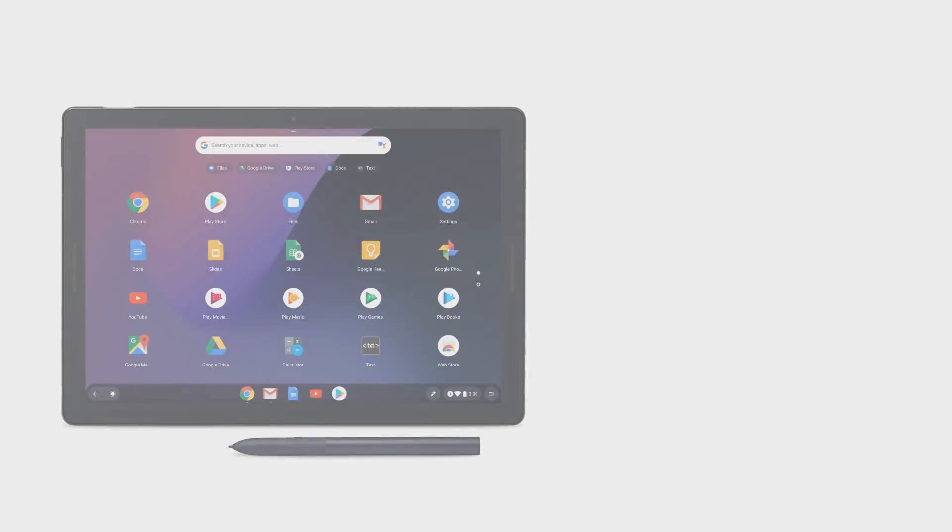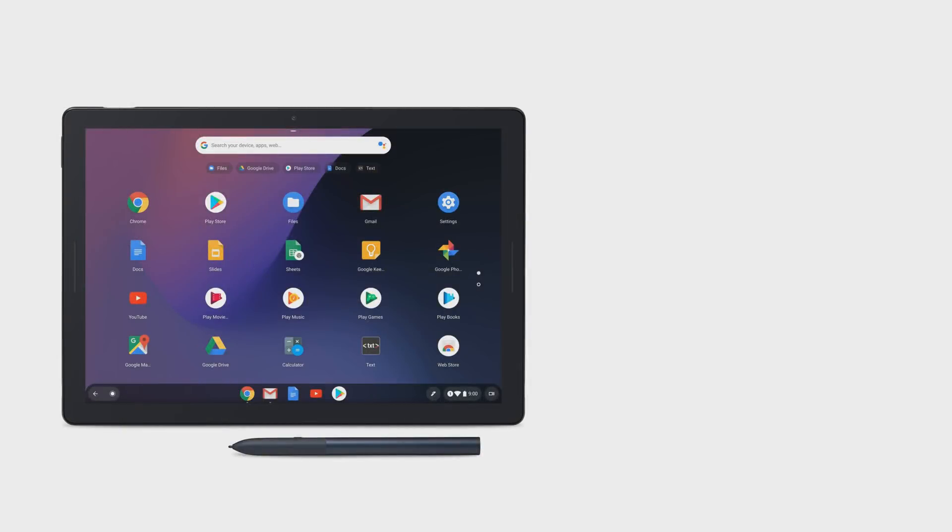To learn more, visit the Pixel Slate Help Center.